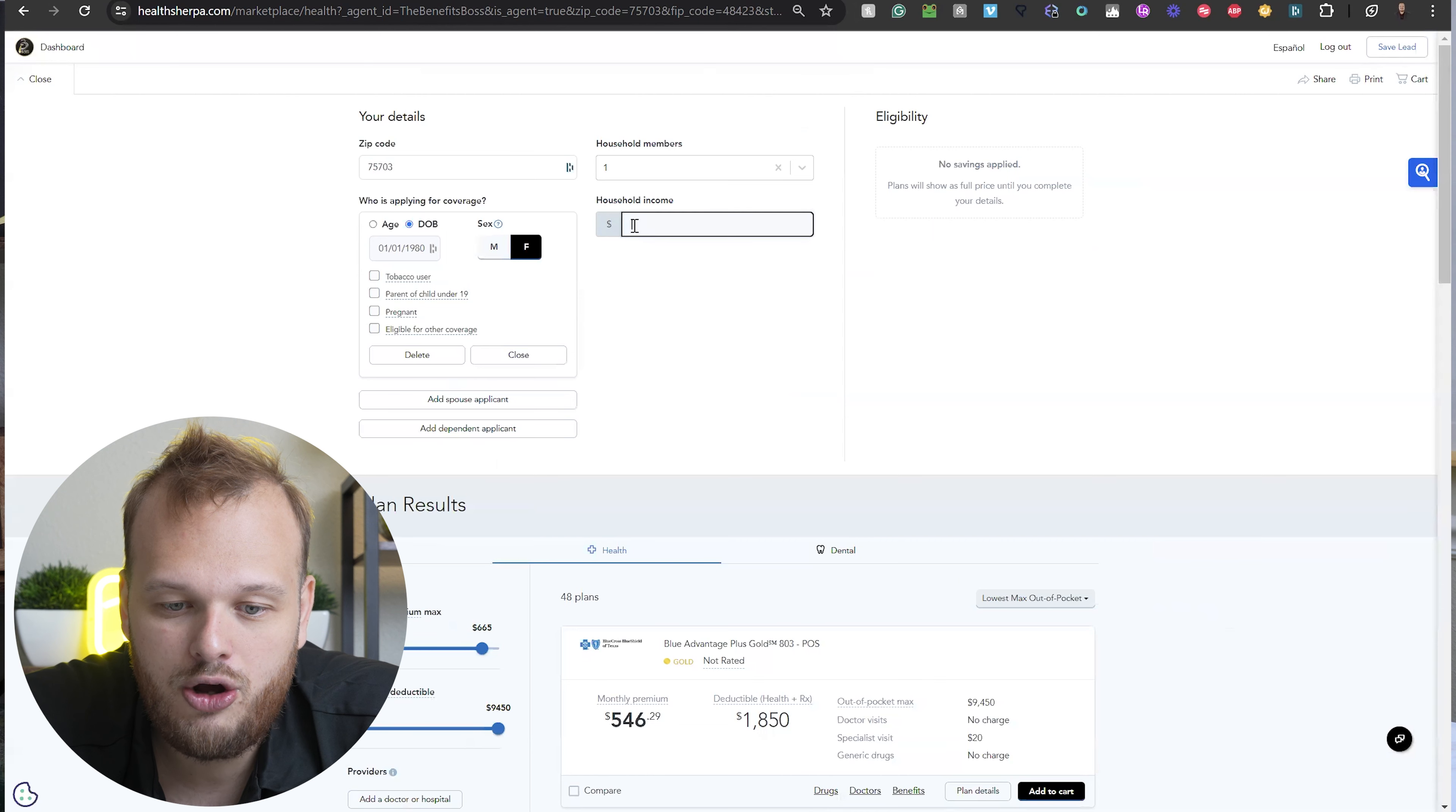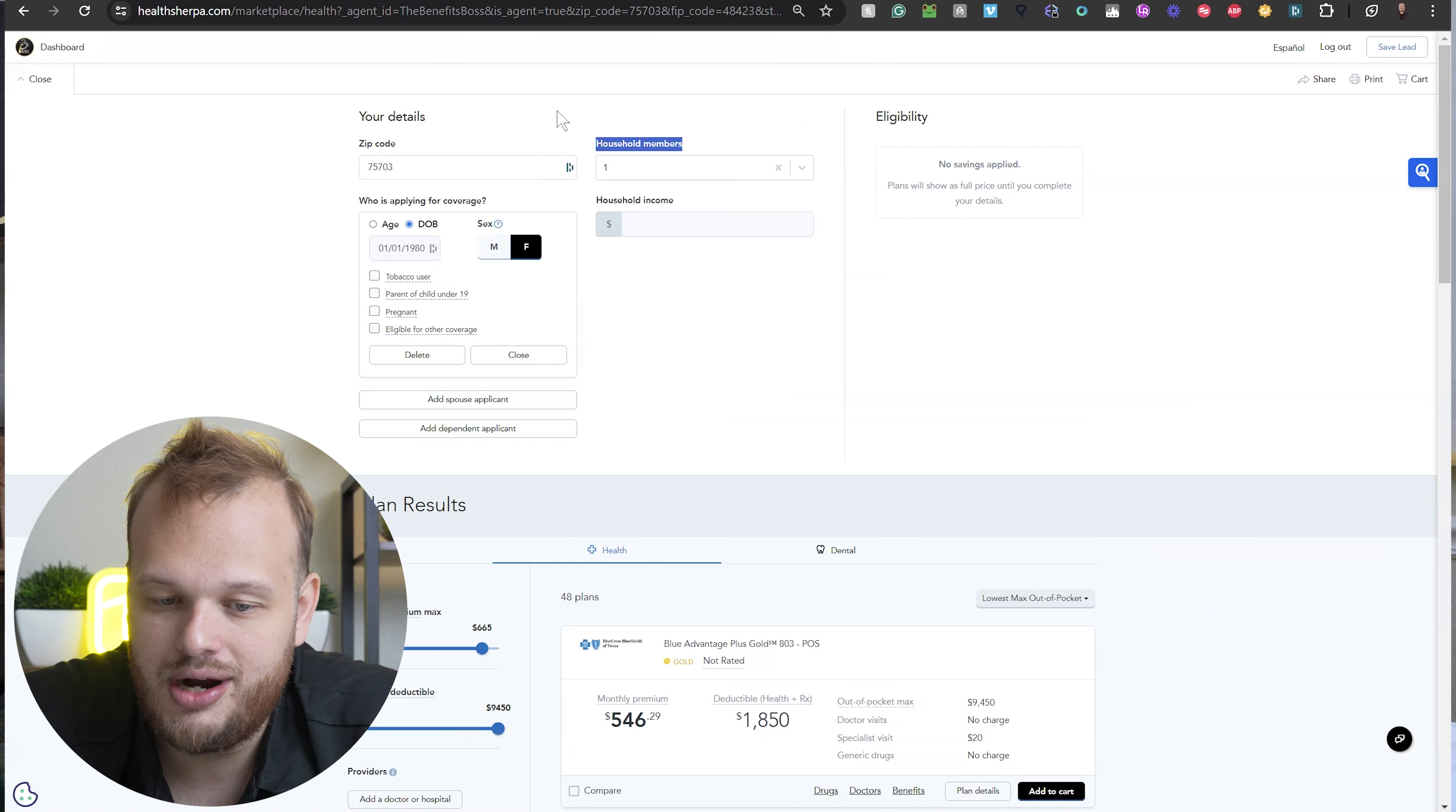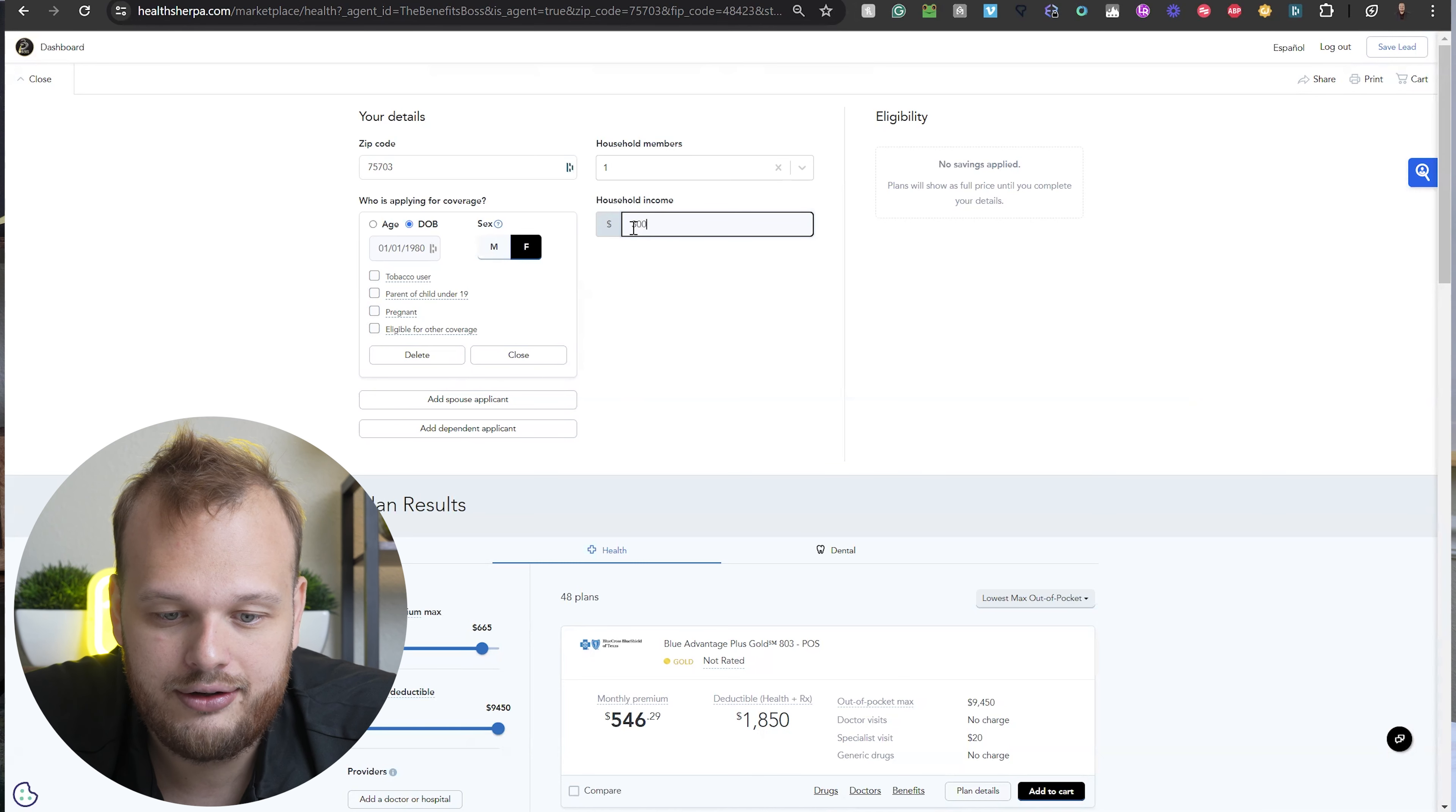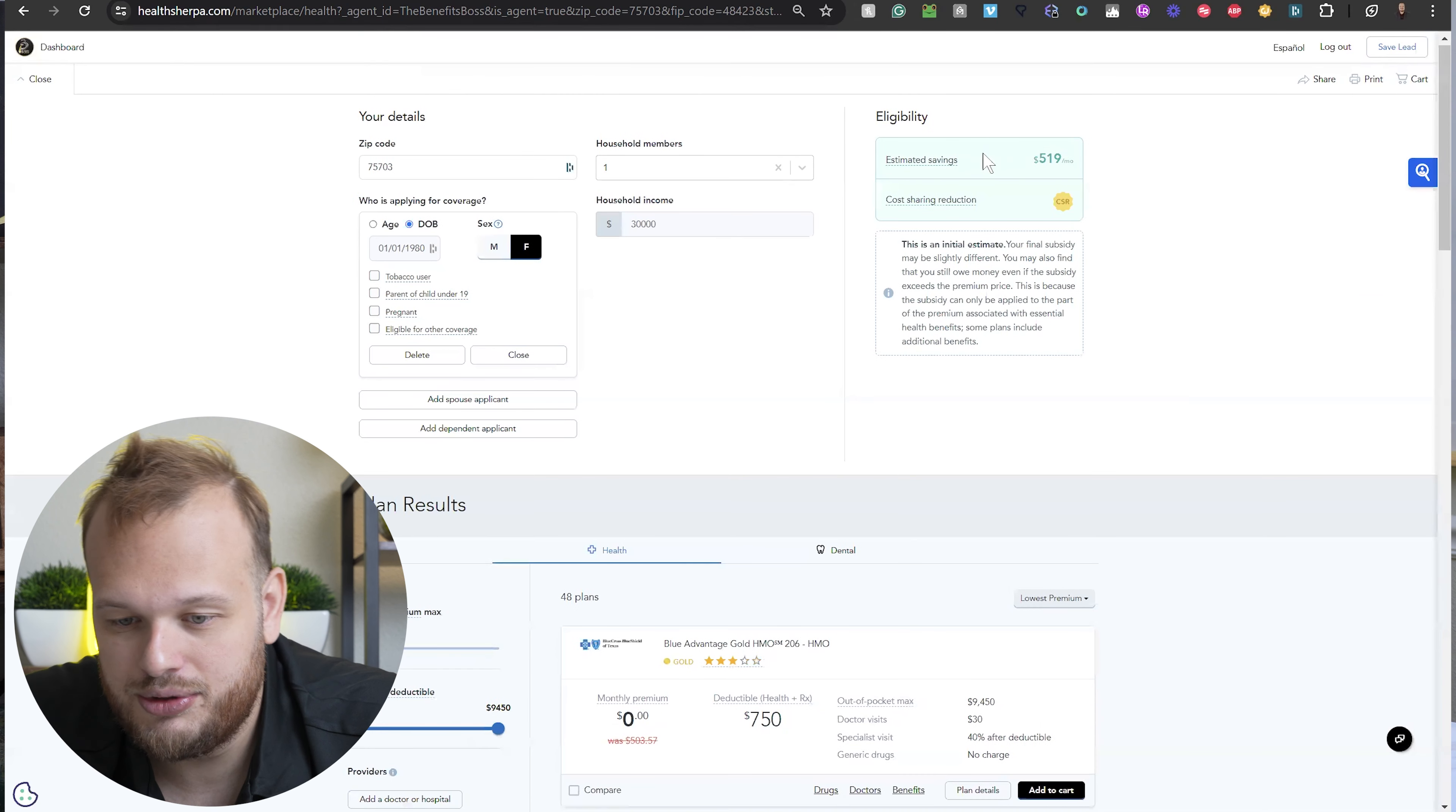You always want to go based off the household members, like who you file your taxes with. So if you're married or you have kids, they might not be going on a plan, but they still count under the household. The second thing is the household income. This is what's called your adjusted gross income, how much you're filing after deductions, like what you're reporting as income to the government. So let's say your income is like $30,000 for the year. Let's say in 2024 you're going to make $30,000. Plans, let's go back to the lowest cost. Plans are going to be a lot lower, like potentially as in lower as in free. Let's check out.